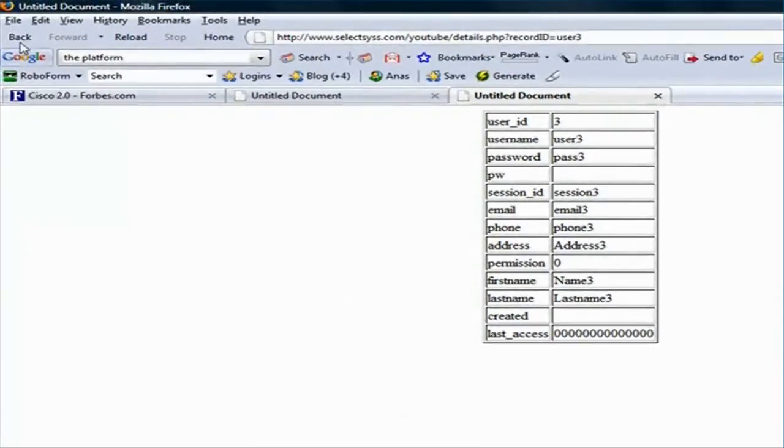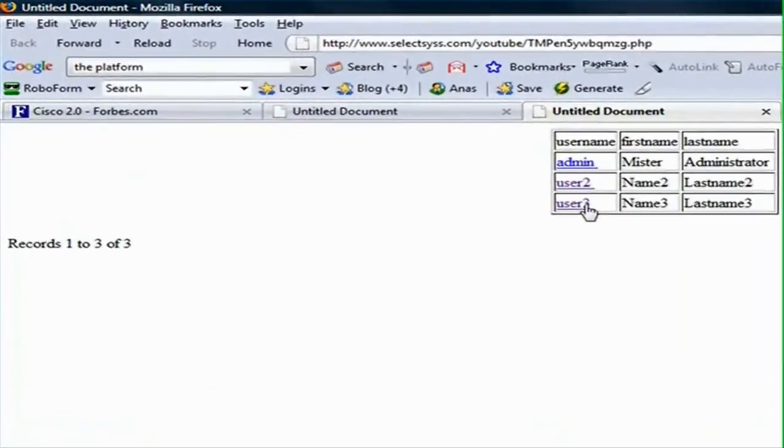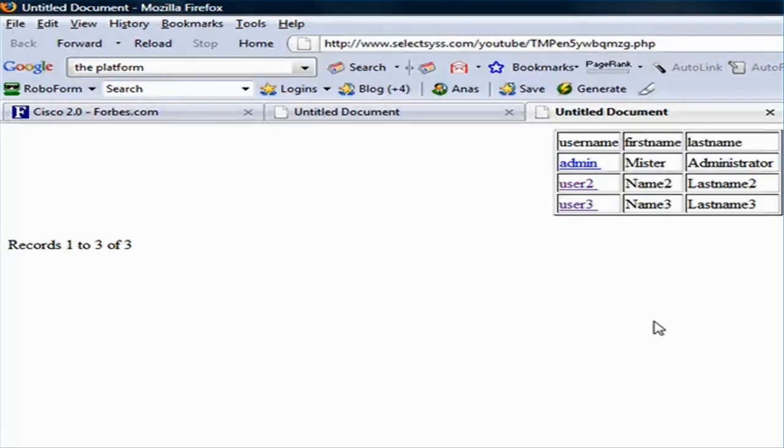And the reason why Dreamweaver has created this hyperlink for the user names is because this is what we selected during the setup. You could set it up to create the hyperlink for either the first name or the last name as you wish.